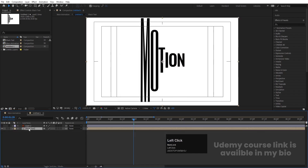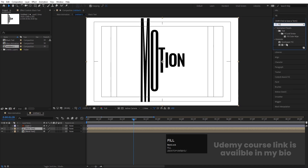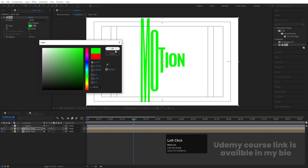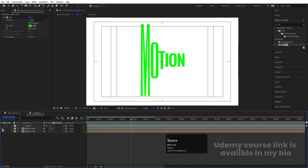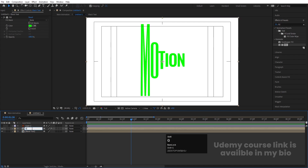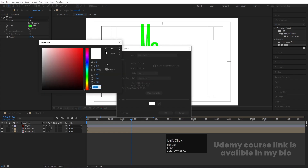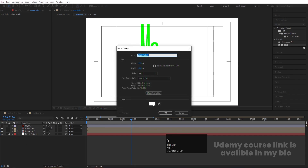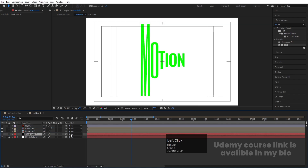Select this comp, hit Enter, and rename it 'Green Text'. Now press Ctrl+Y to create a solid background — choose white color and hit OK, then bring this backwards and lock it. Press Ctrl+Y again and this time change the color to black. Hit OK and bring this downwards. Now hide the Green Text layer — I want the Black Text to start animating first.